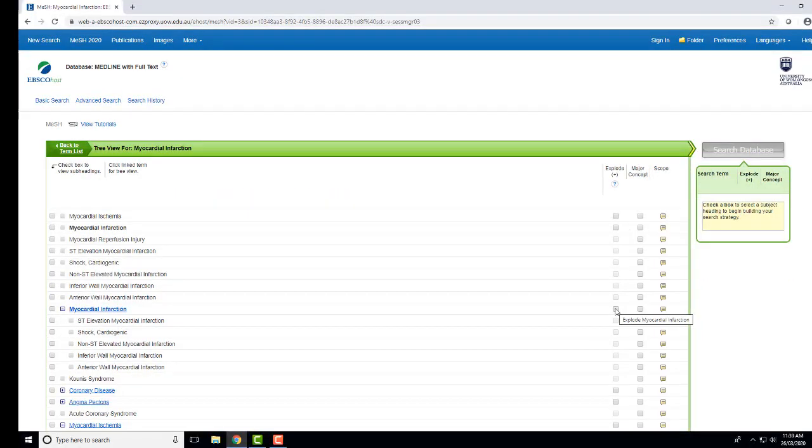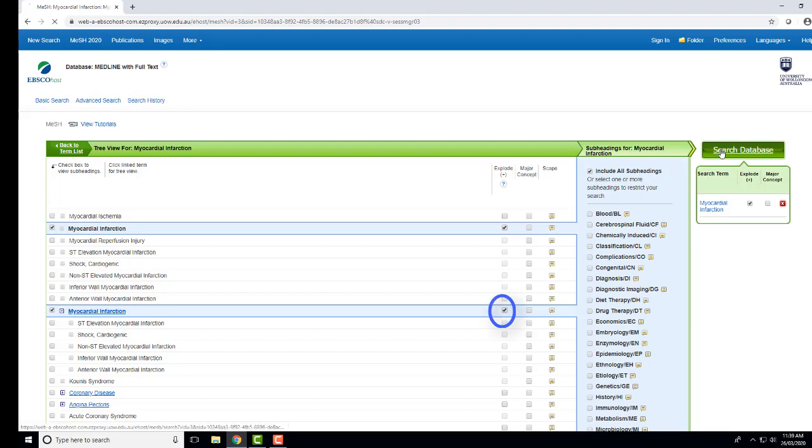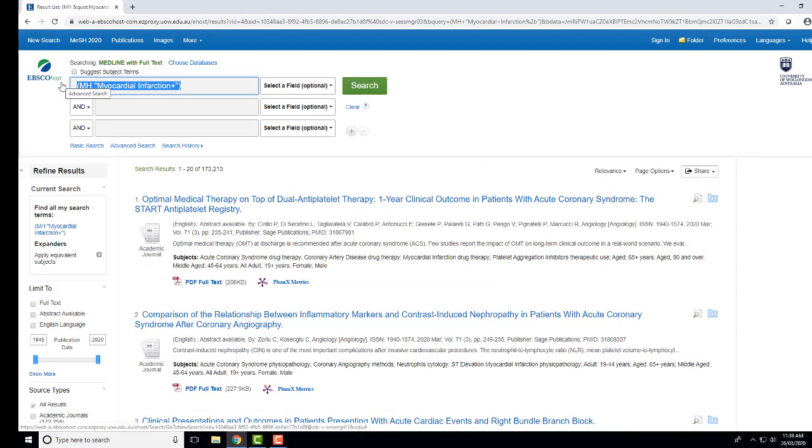In this case, I will select Explode, then click Search Database. To ensure I have a comprehensive search, I will also search for Heart Attack as a phrase.